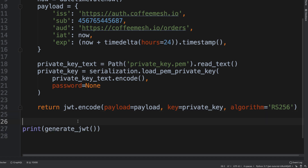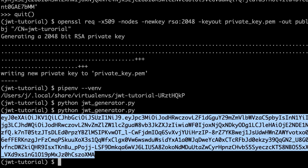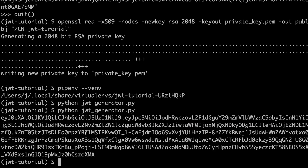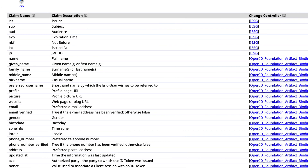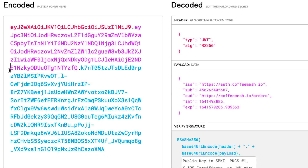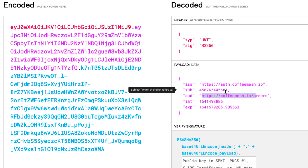Let's test this out. There's the token produced by running our custom generate_jwt function — signed with an RS256 key. We can copy this token and paste it into jwt.io, where we can see it contains all the payload information: the authorization server, the user subject ID, the audience, and the timestamps for when the token was issued and when it expires.